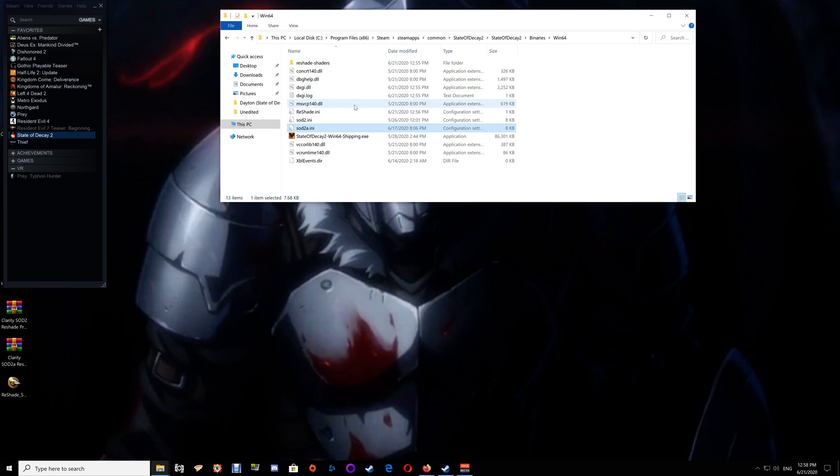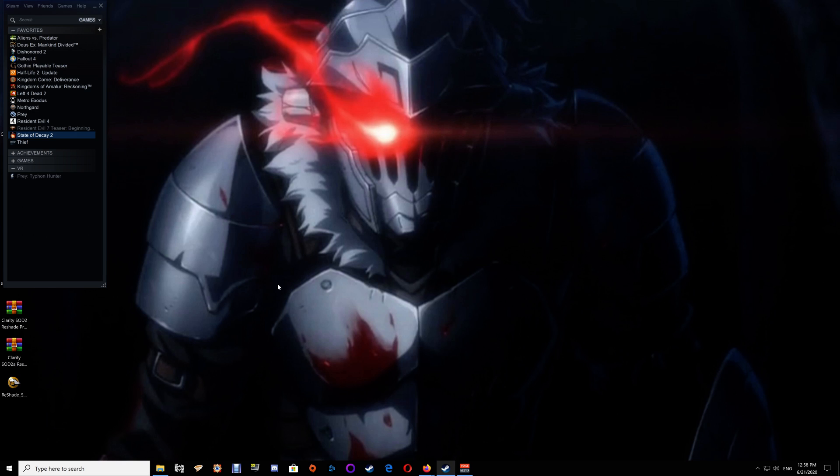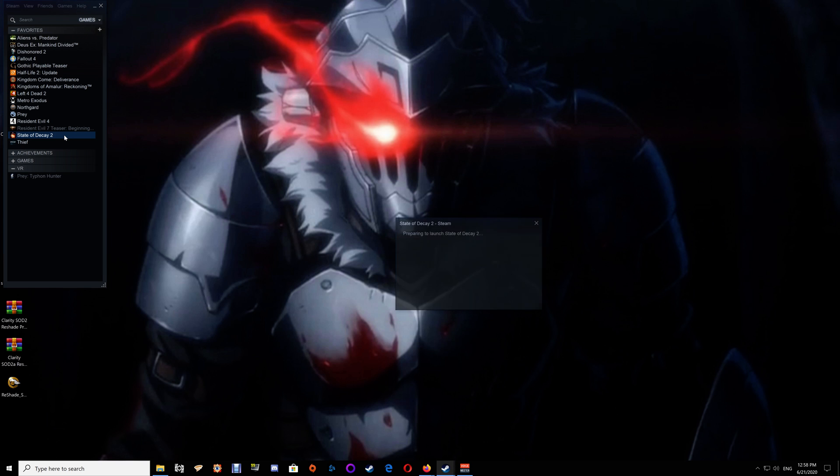Once you've done that you can close off the folder and you can start the game here. I'll show you how to set it up in game.